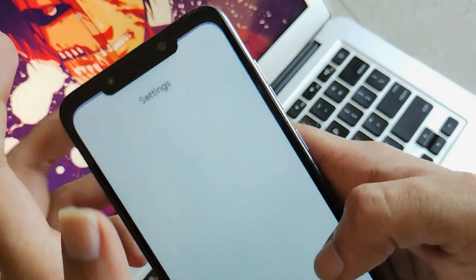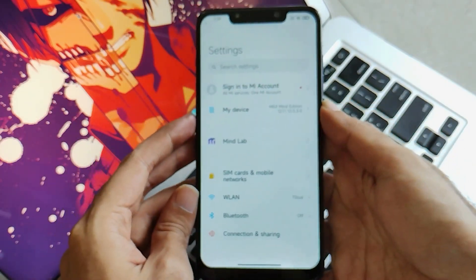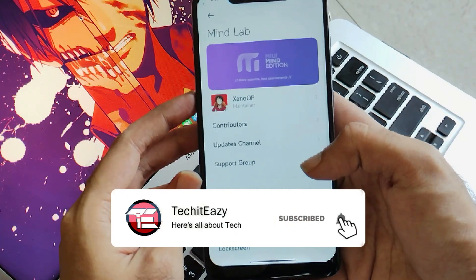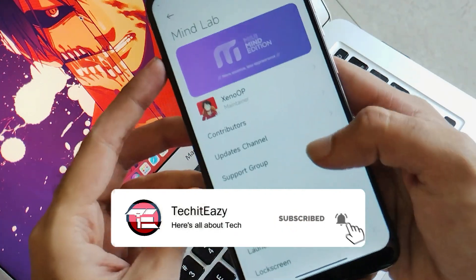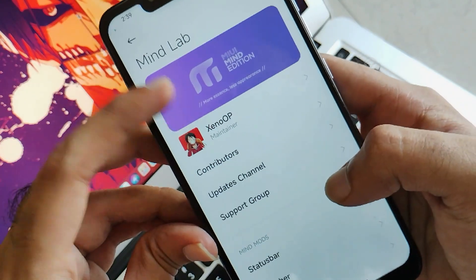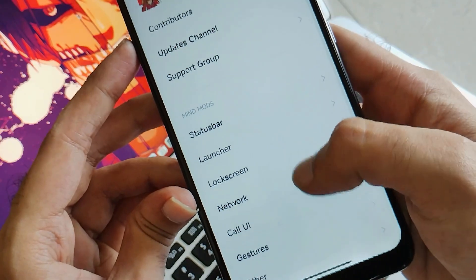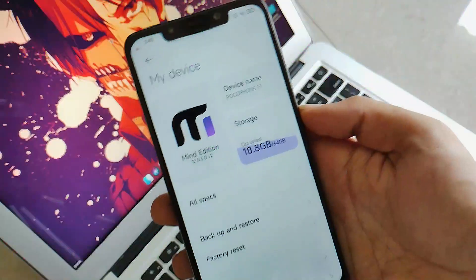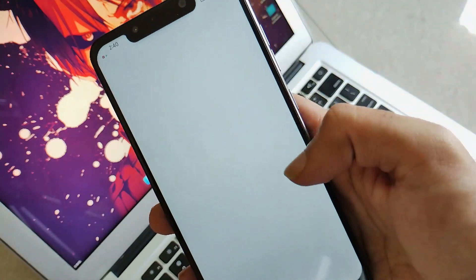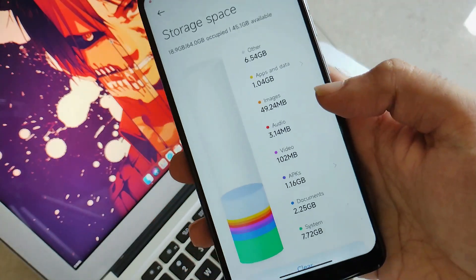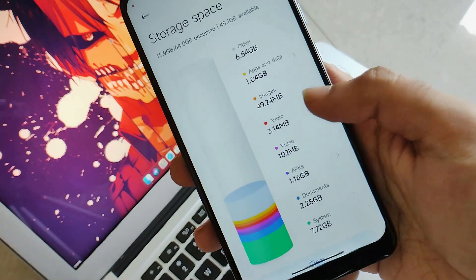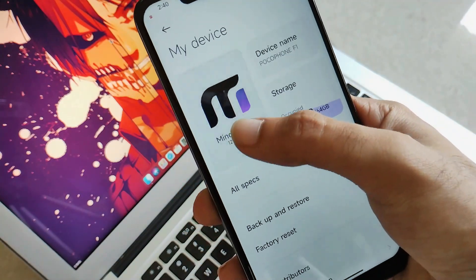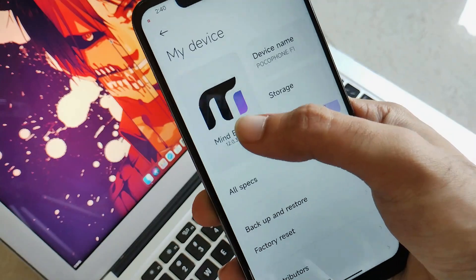Let's move to the settings panel and see what they have. As you can see, there are all these options. This is something called MindLab, where you will get all the customizations from the team itself regarding the status bar, launcher, lock screen, and much more. Moving further, this is the My Device option, where you will see an explorer-style storage center and also some options that you would find exactly in MIUI 12.